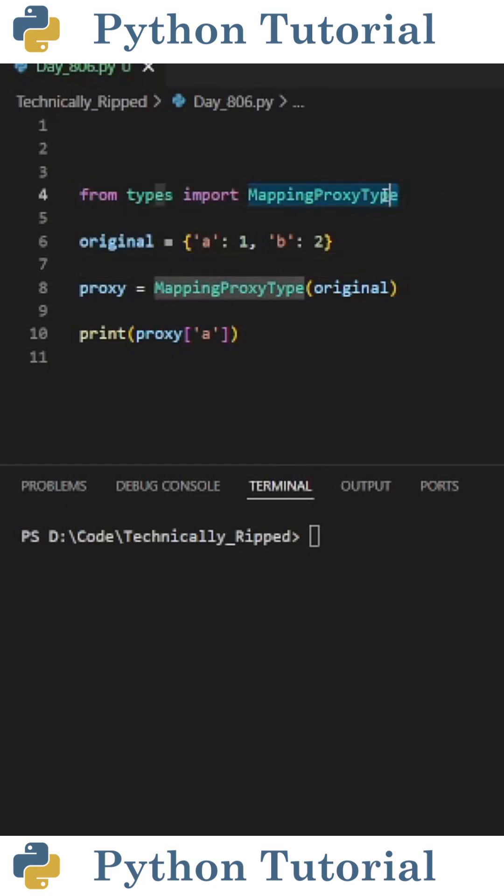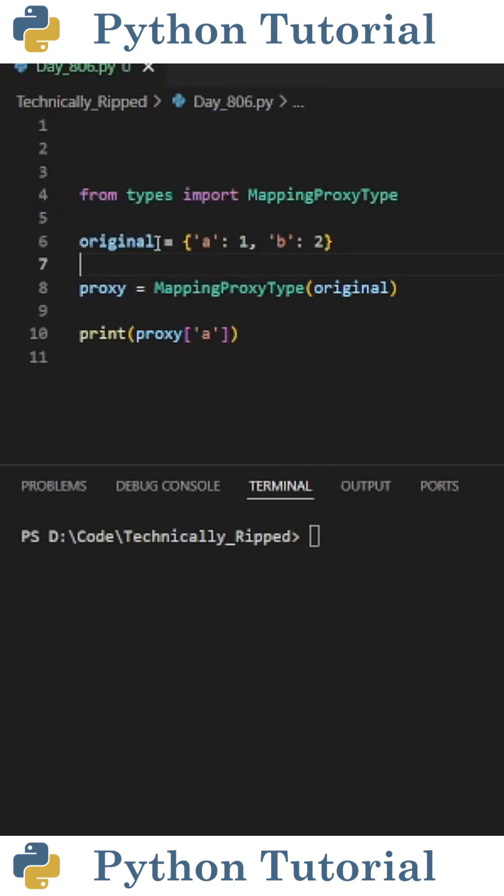To get started, import MappingProxyType from types, and then create a variable for your original dictionary. For this example, that variable is original.